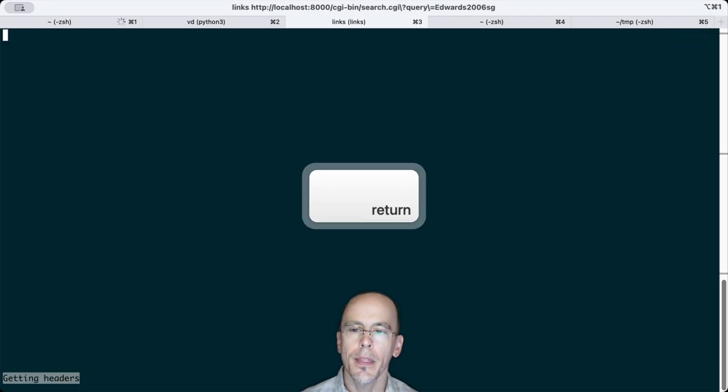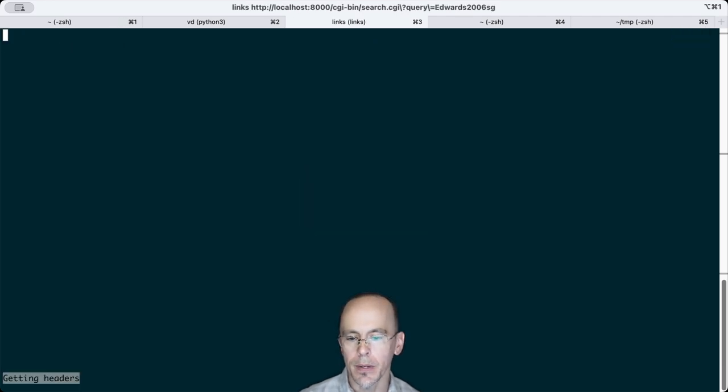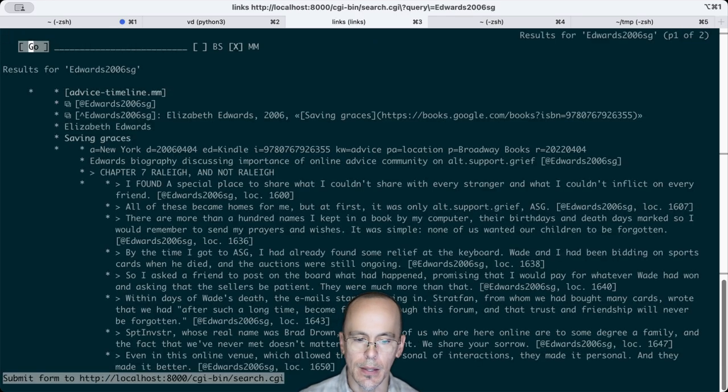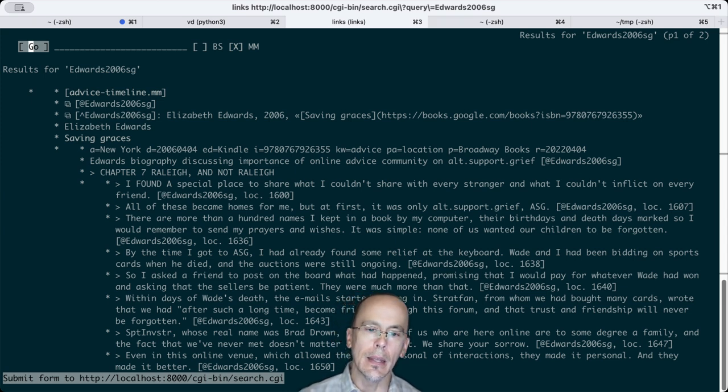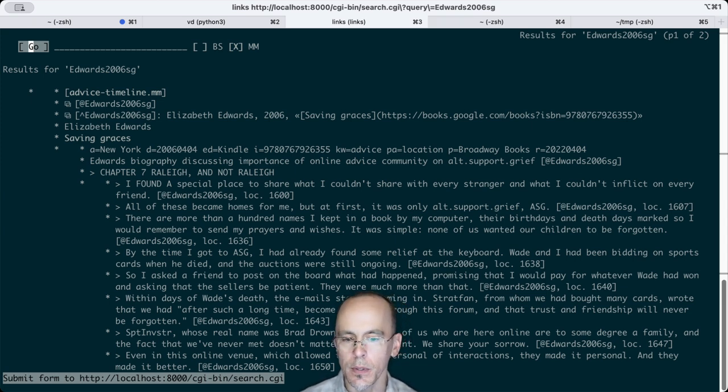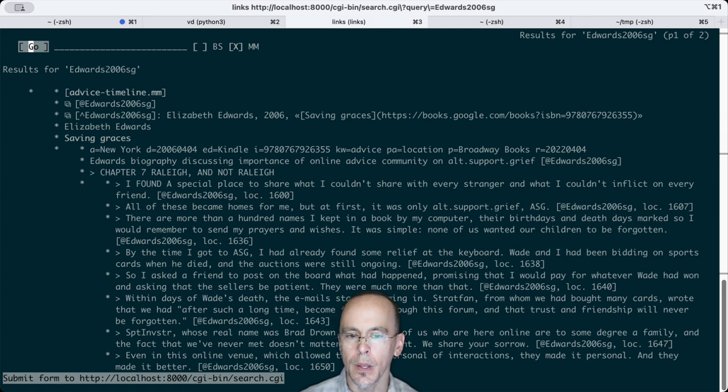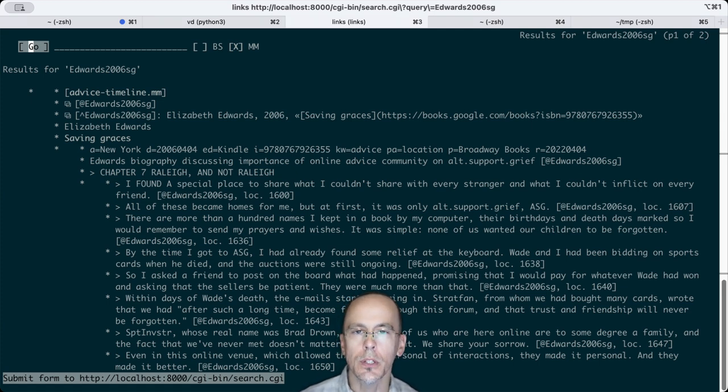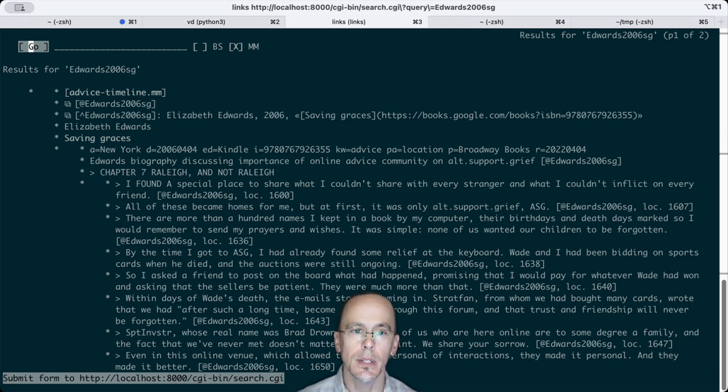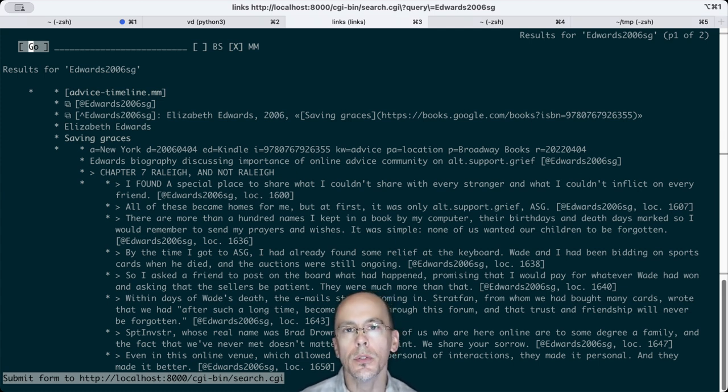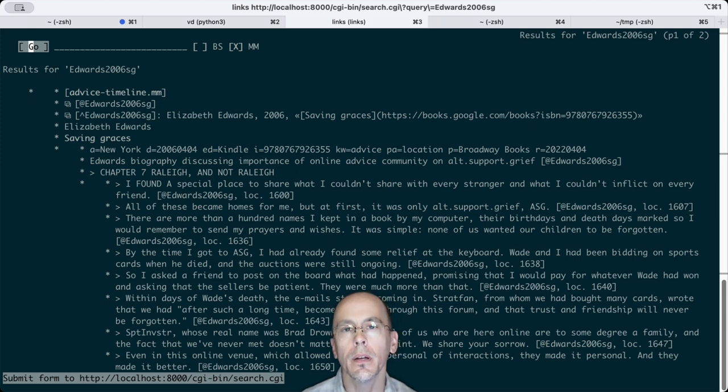In this case, given I've been interested in online advice forums, a colleague had mentioned that in Elizabeth Edwards' autobiography, she had a chapter where she talked about the passing of her son Wade at an early age, only 16, and how a Usenet newsgroup, Alt.Support.Grief, had been very helpful to her.